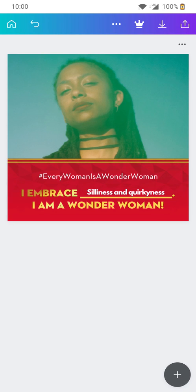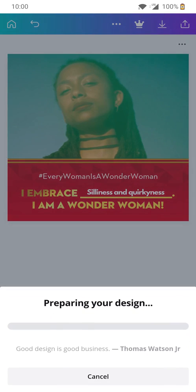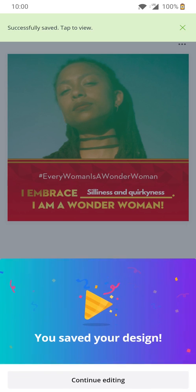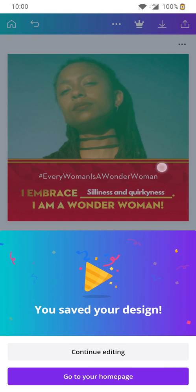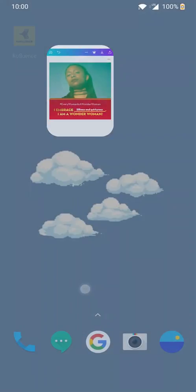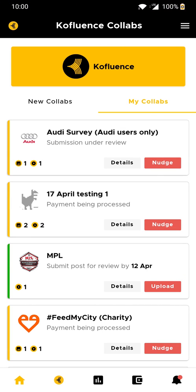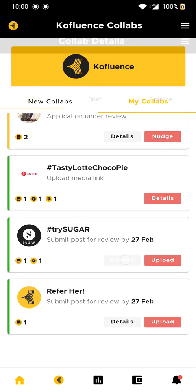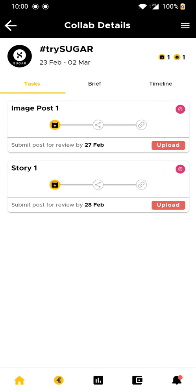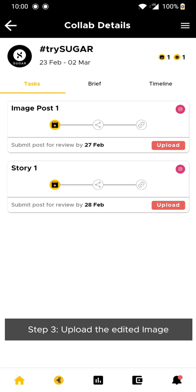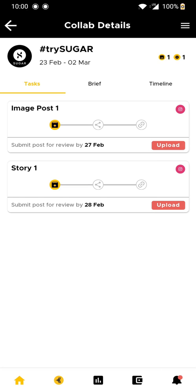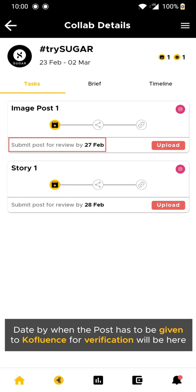Now click on the arrow down button on the top right corner and your design is getting ready and downloaded. Go back to the Confluence app, My Collabs section. Step 3 is to get the content you just created verified by our team within the given time.